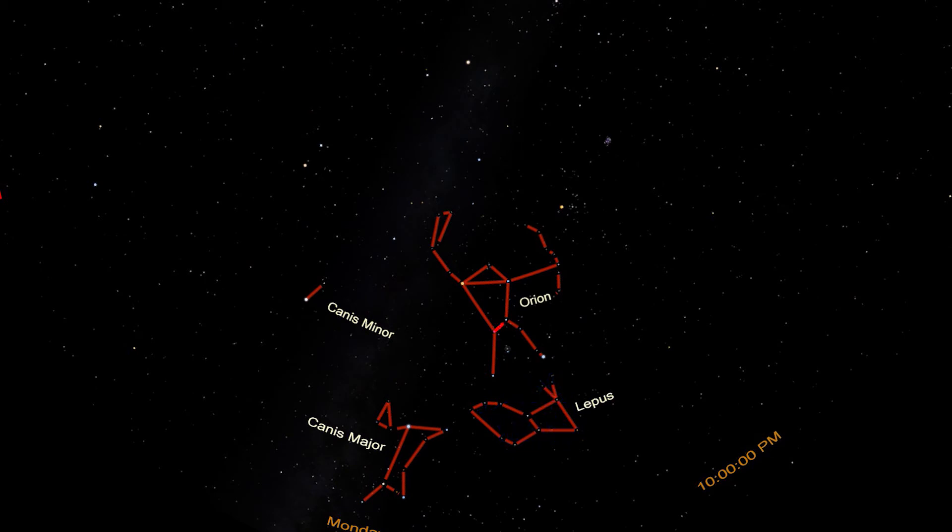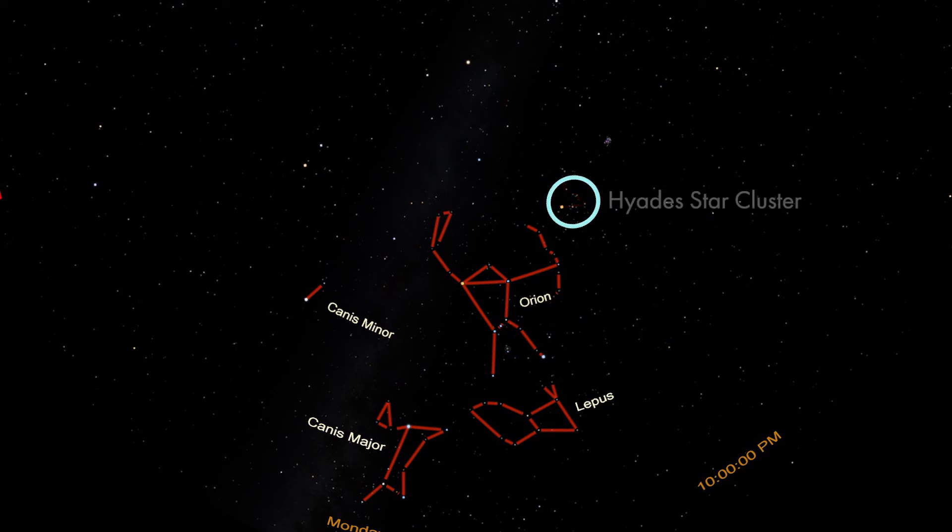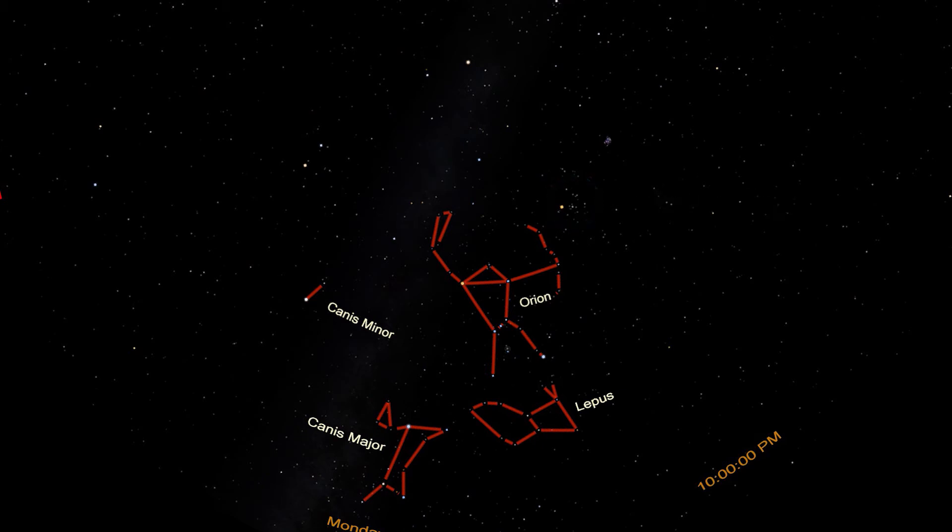Back to Orion's belt. This time we'll follow the belt stars up and to the right. That line leads to this bright red-orange star named Aldebaran. Aldebaran sits in this V-shape of stars. This V-shape is a star cluster named the Hyades. All of these stars form together as a cluster that is slowly pulling apart. All of them except Aldebaran. Aldebaran is an unrelated interloper that is just passing through.